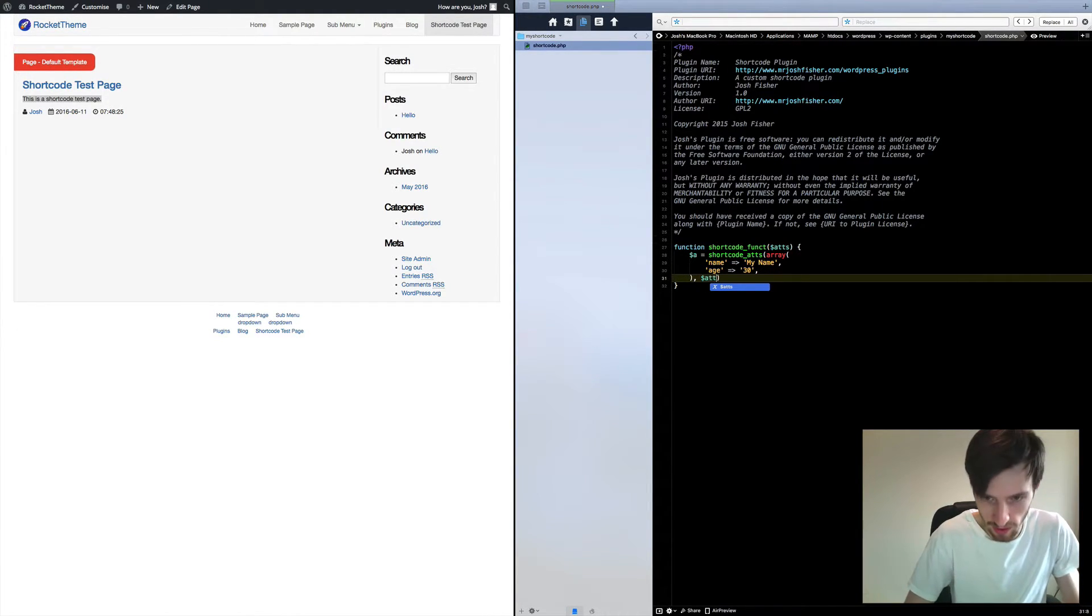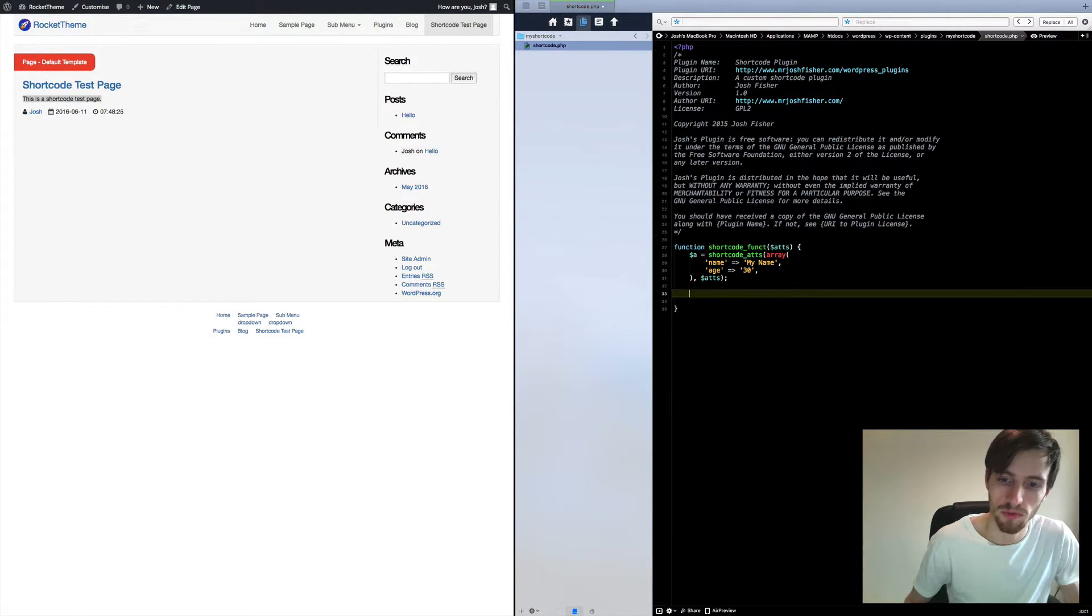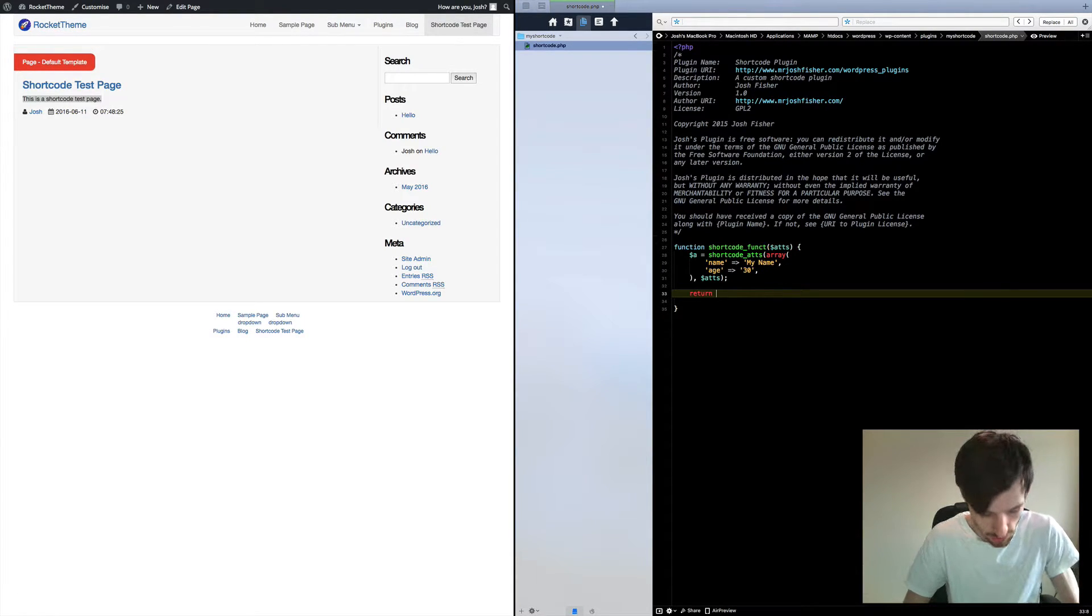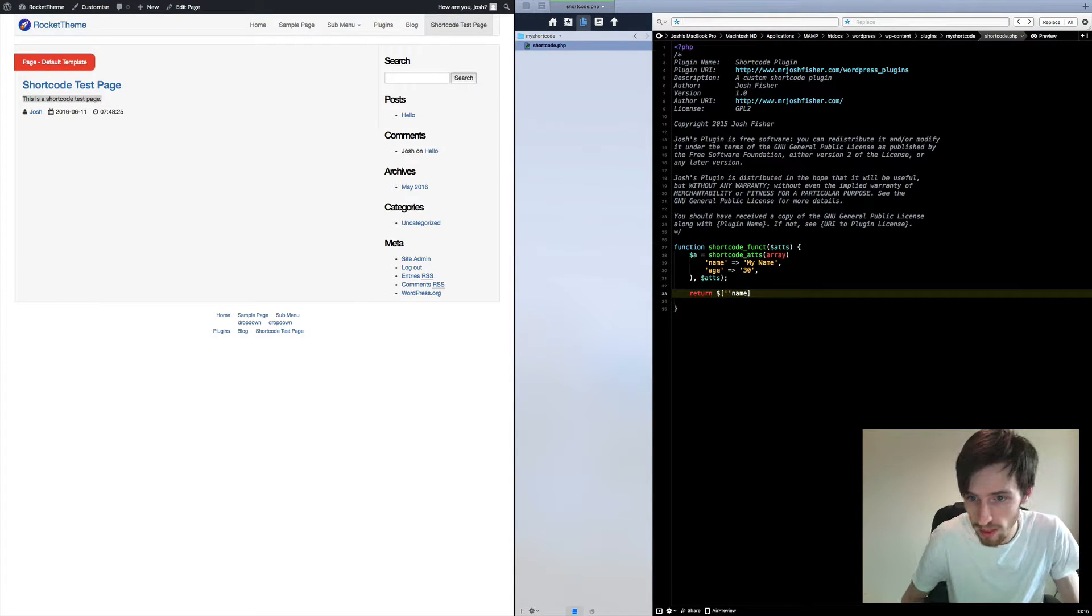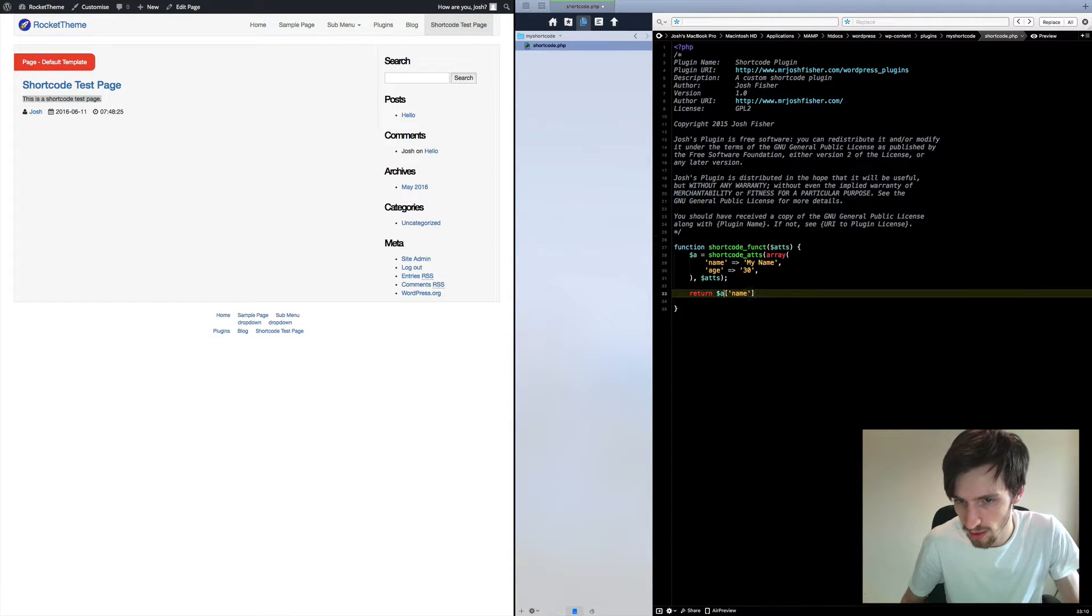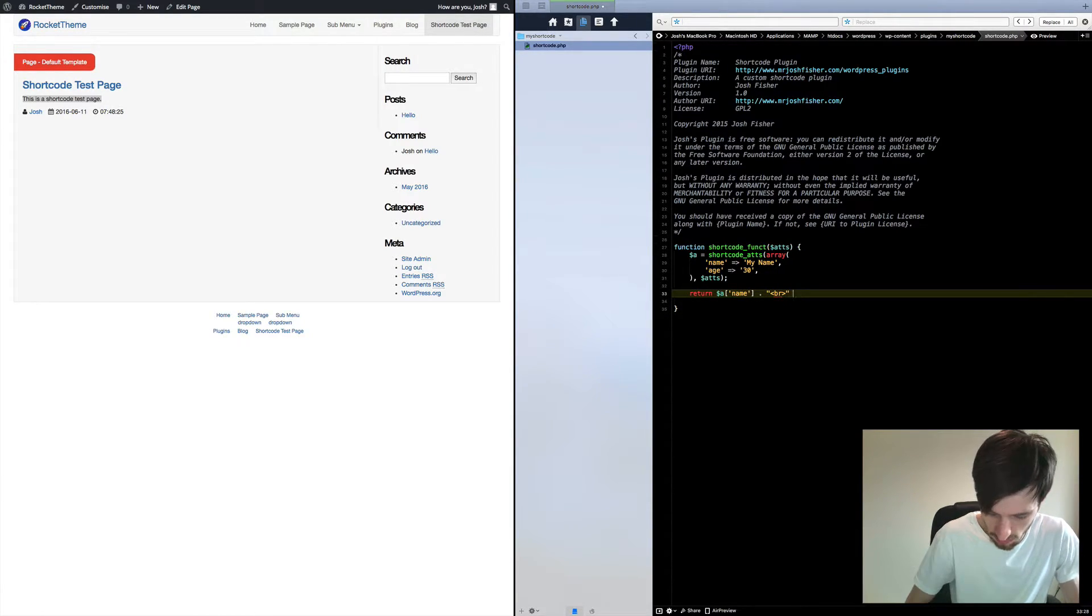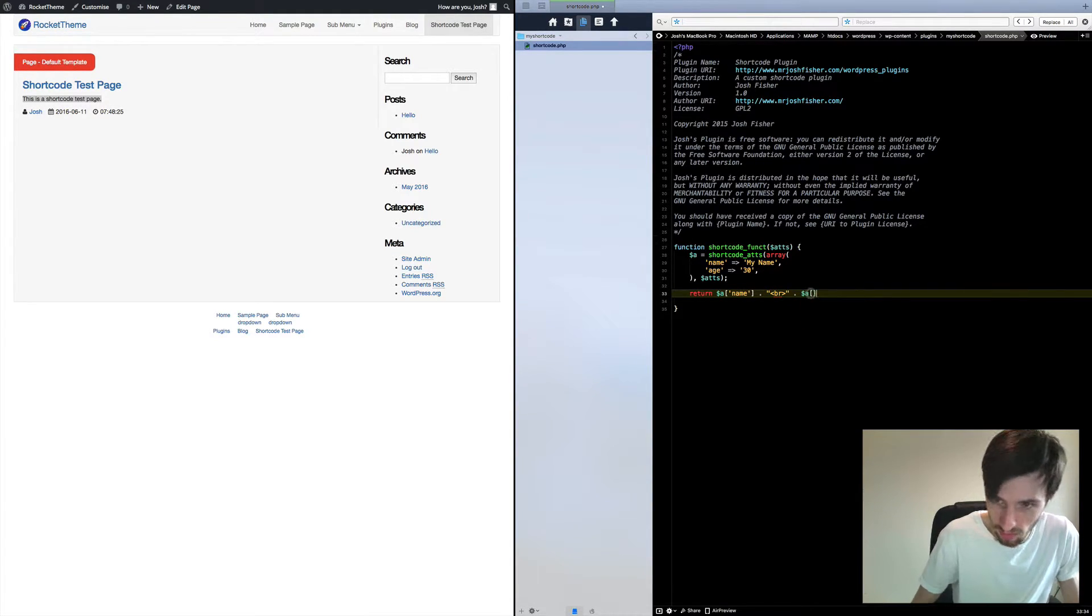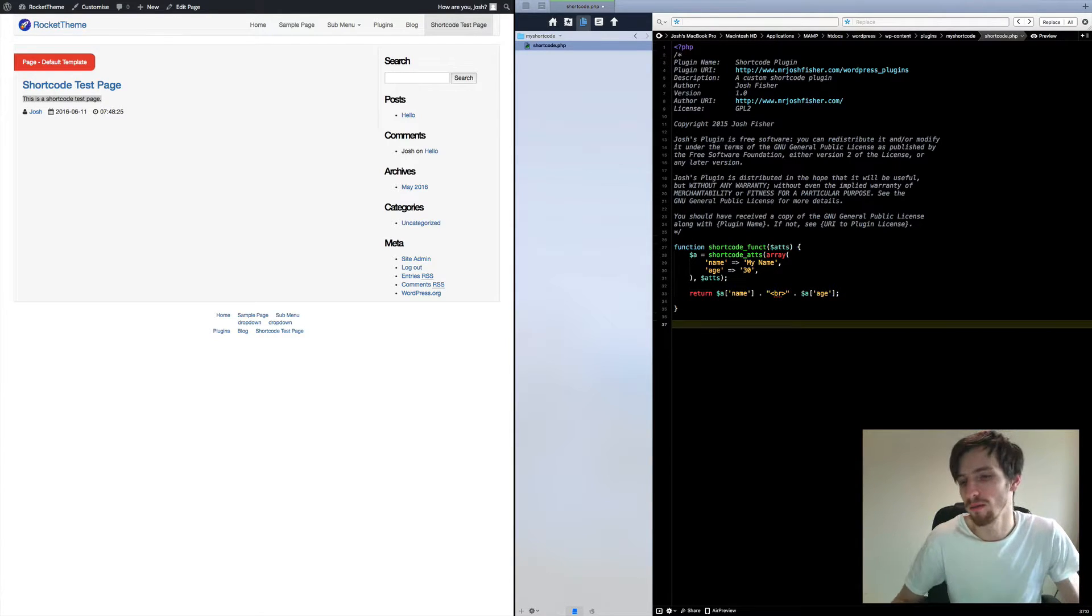Okay, we just want to declare the attributes after. Now what do we want to do with those attributes? Obviously we're just going to return them, we just want to return those attributes for now. Name, a.name, period, and then we're just going to break it up. I'm just going to put in age. Okay, we'll shut that off.